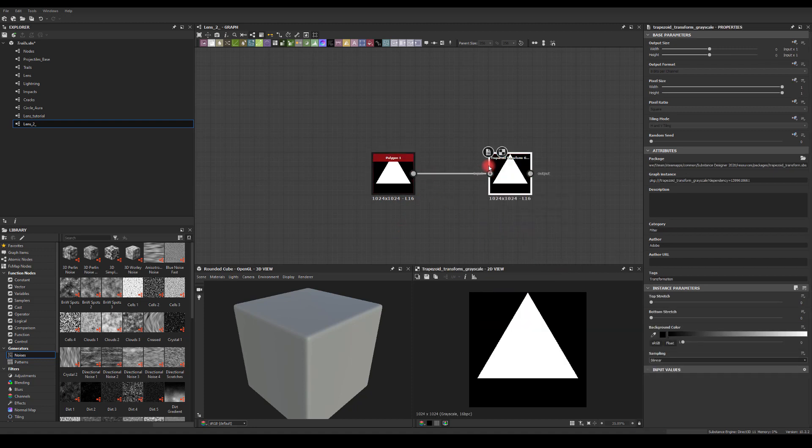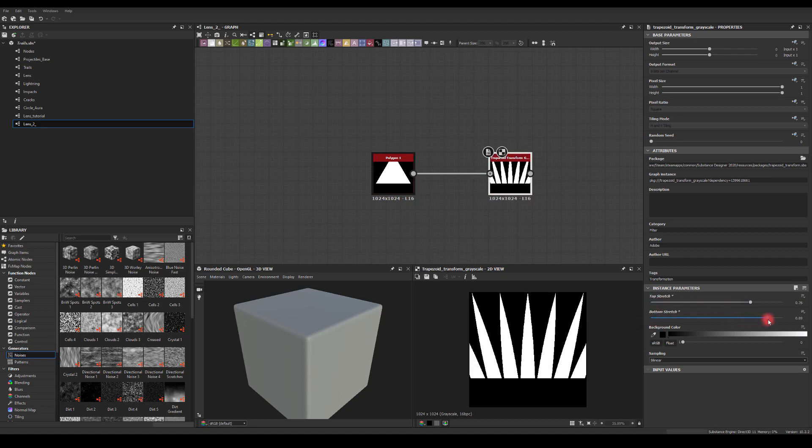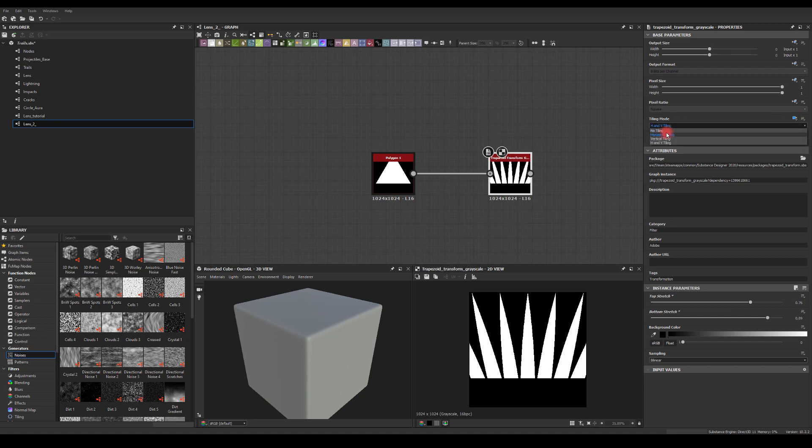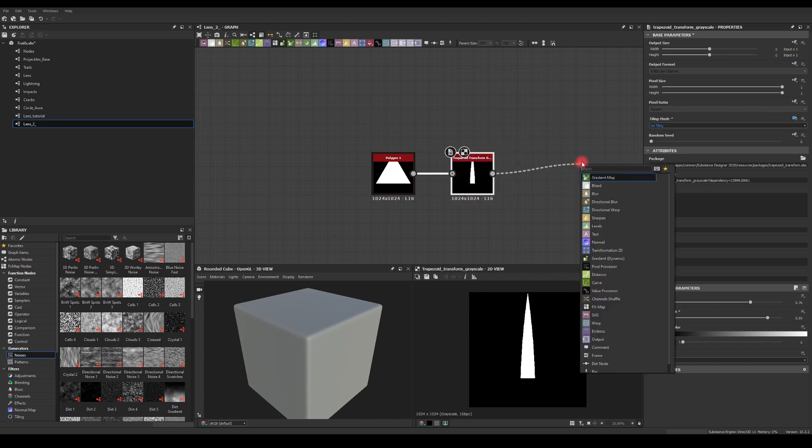Next one I'm going to use trapezoid transform grayscale. This cool node actually allows me to tweak the triangle shape to something like this. I don't need the middle one, so I'm going to disable tiling on that node.